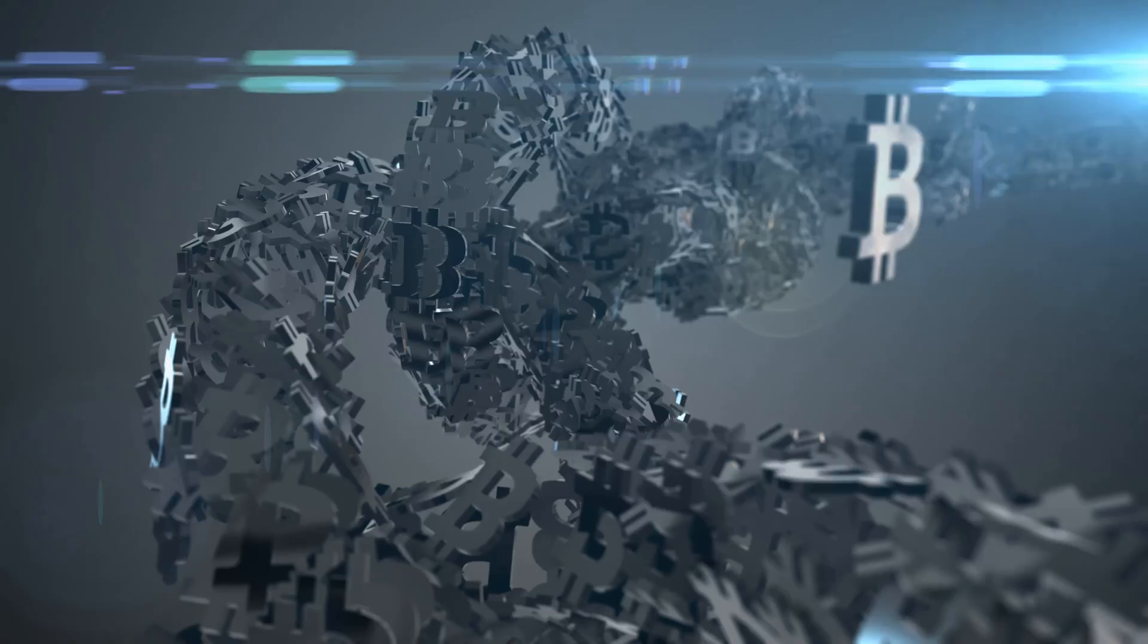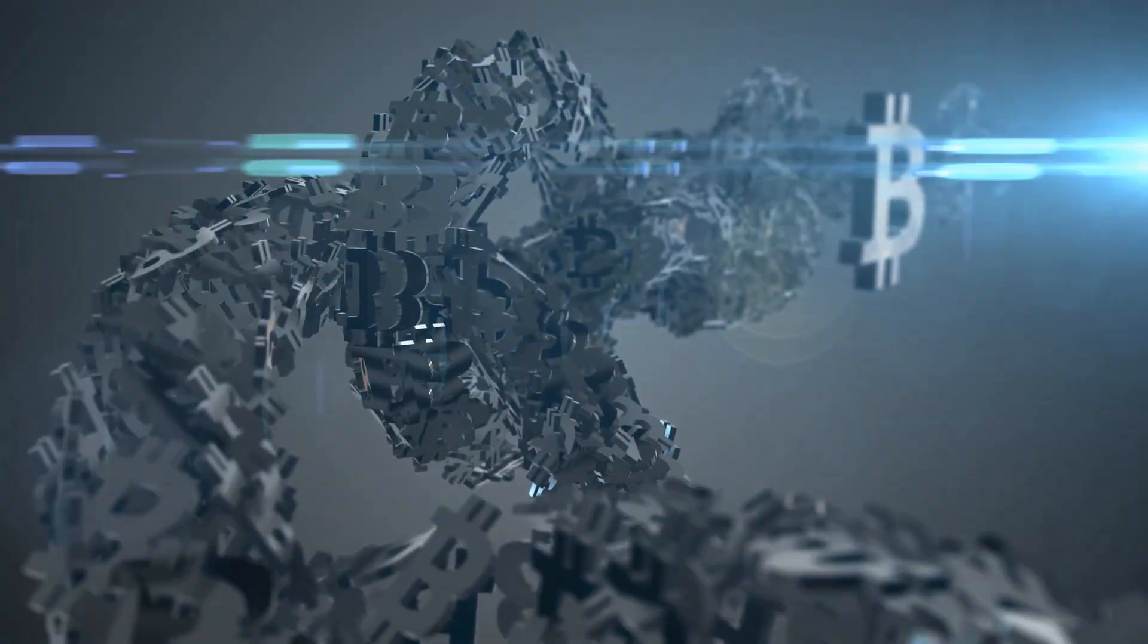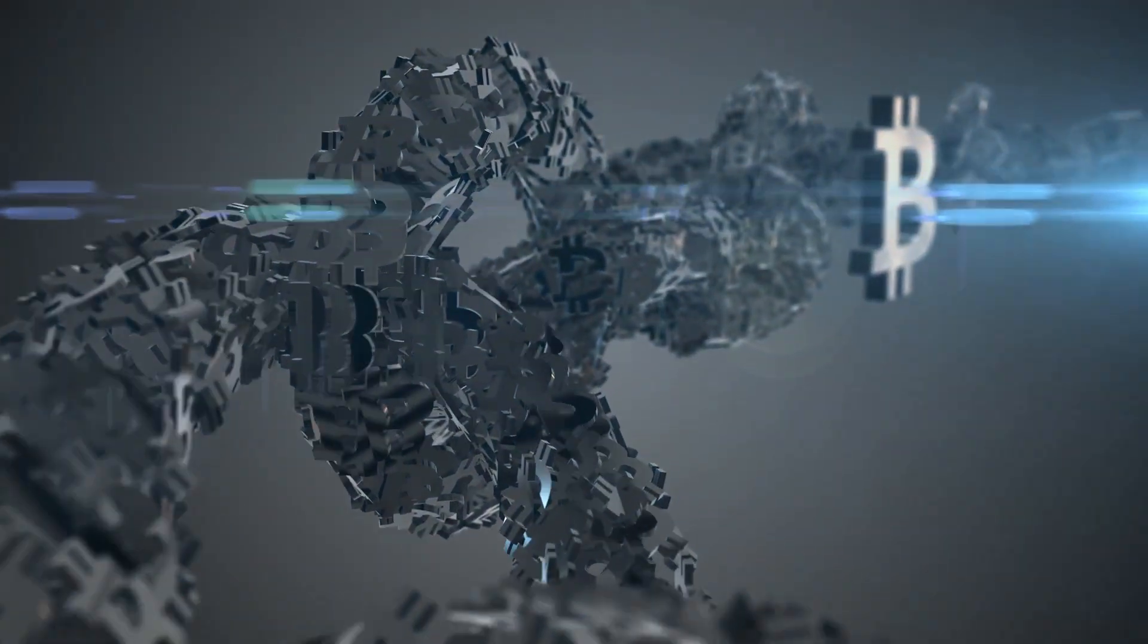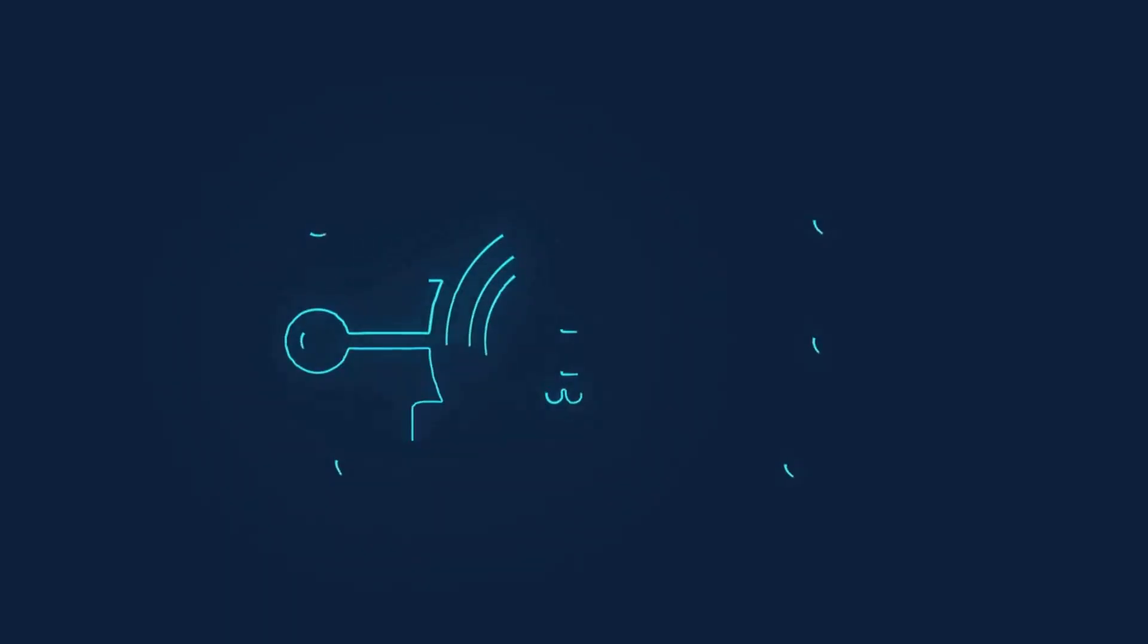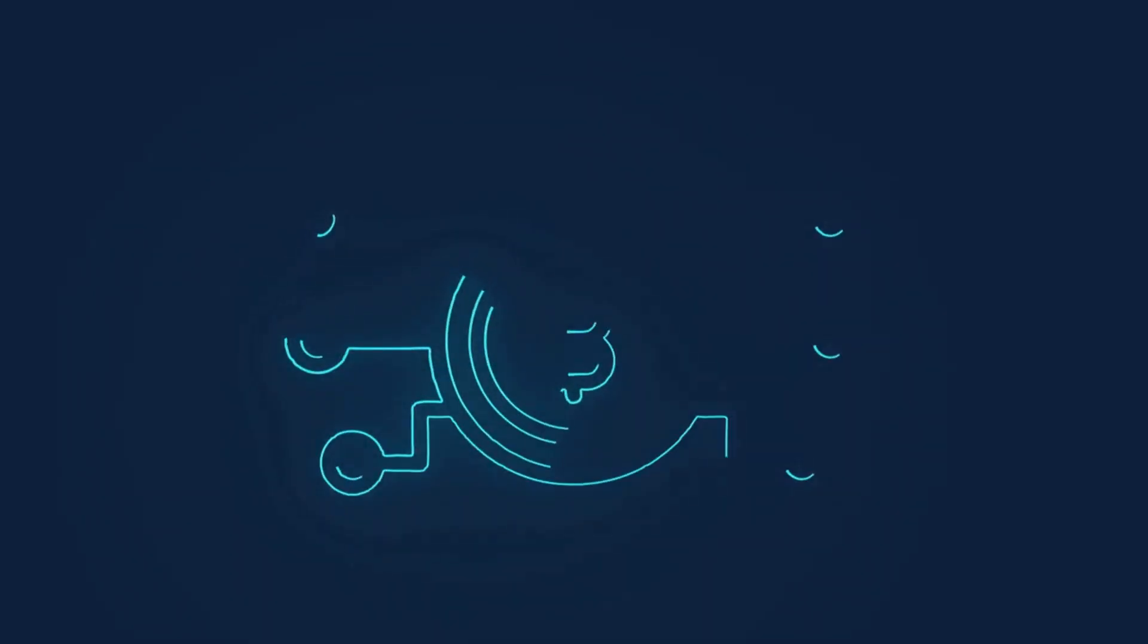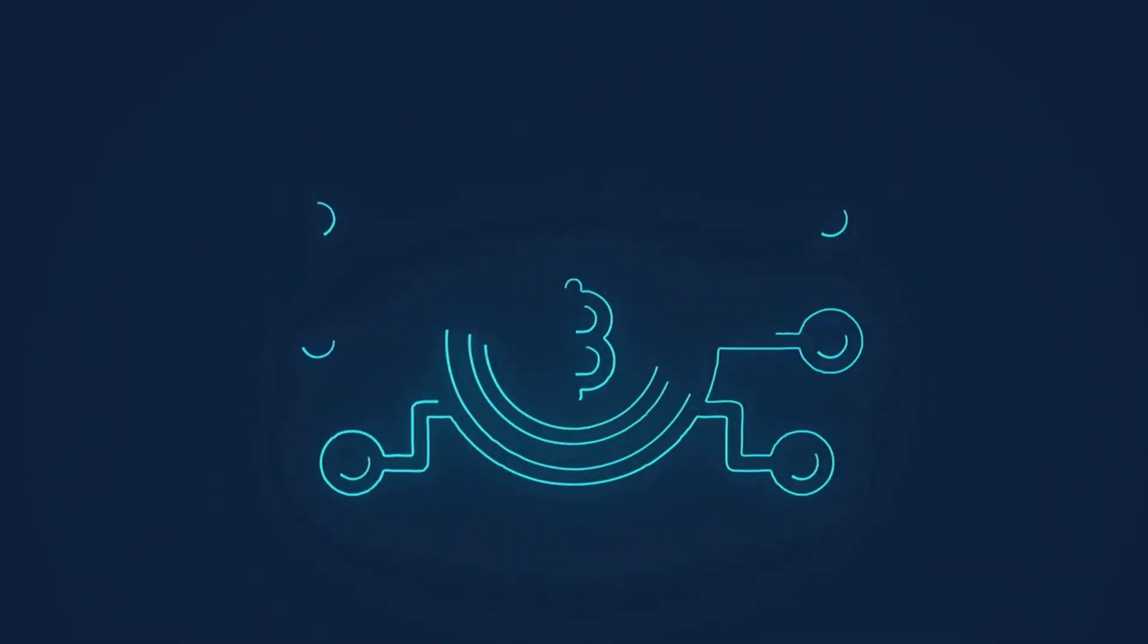The technology that makes most cryptocurrencies possible is called the blockchain. Imagine a digital ledger or a record book that is shared among many computers. Every time a transaction happens, it gets recorded as a block of information.